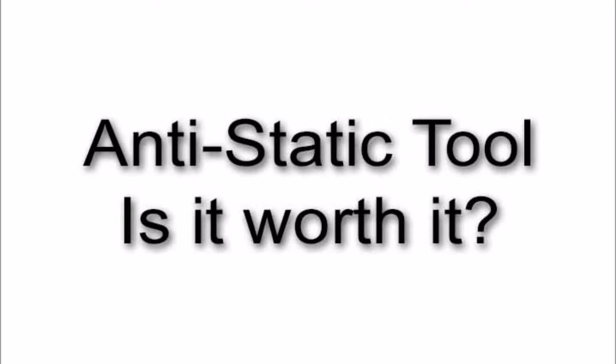Hey everyone, it's Lindsay and I wanted to answer a question that I found a lot online. Is an anti-static tool really worth the investment?